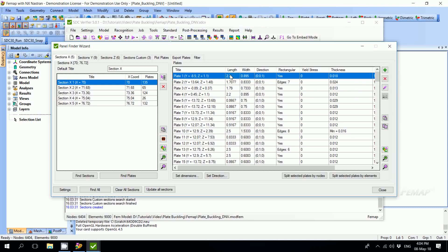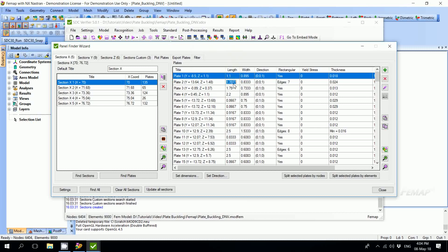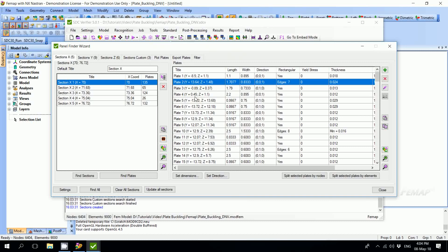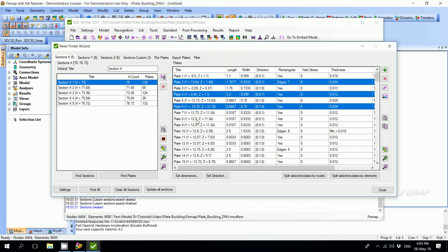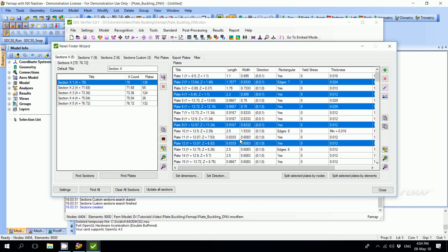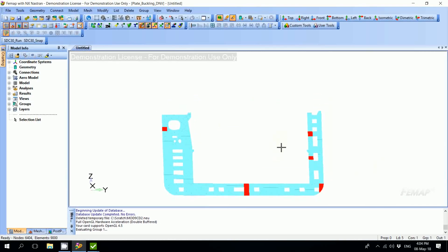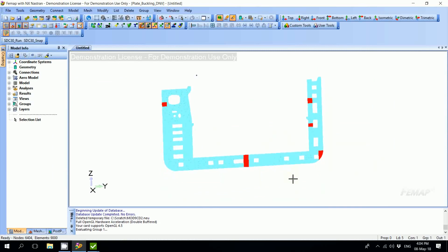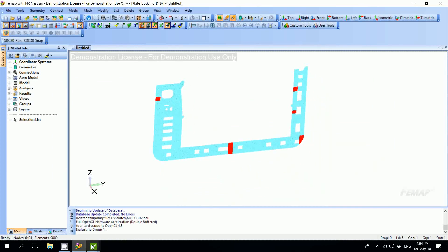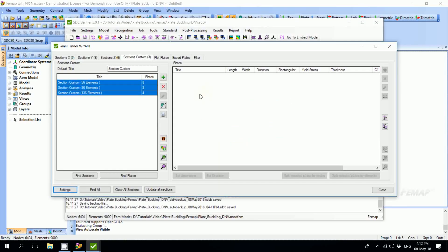It is also possible to manually change the length or width of your plate for cases when the recognition is not done properly because some stiffeners or girders are missing. For example, we can split this plate and modify the length from 2.2 meters to 1.1. It will be taken into account in plate buckling checks. We are also able to preview plates. We pick any of them and press Preview. In this case, the plate we picked will be highlighted.